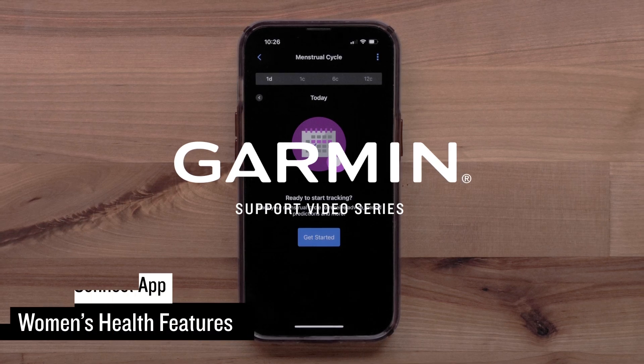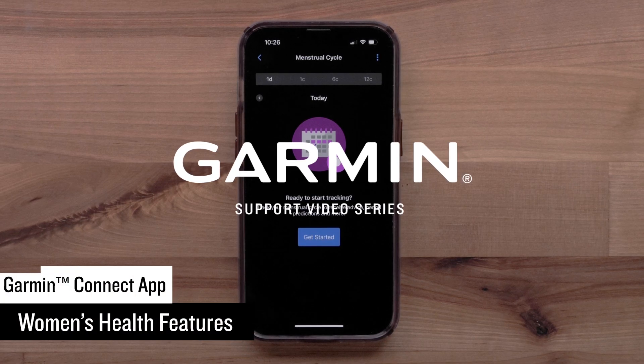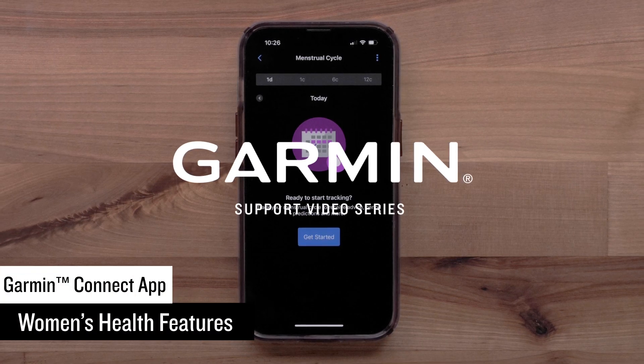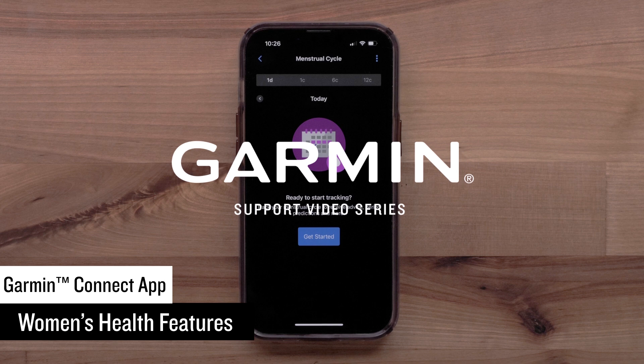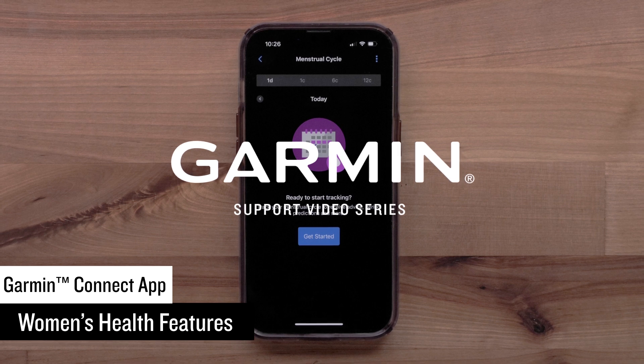In this video, we will show you how to set up and use Garmin's Women's Health features in the Garmin Connect app.